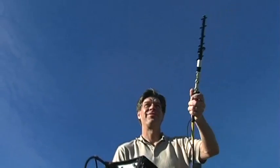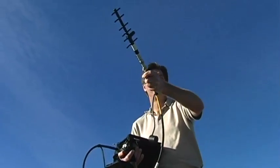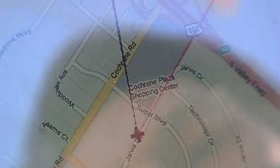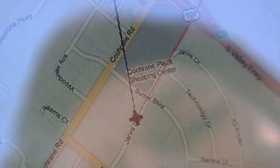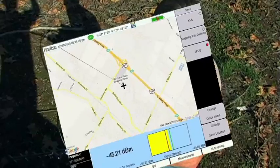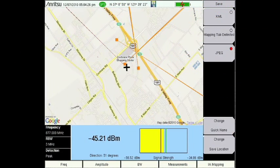Interference mapping allows you to find the location of an interfering signal with the help of a directional antenna. The instrument saves both the location and direction of the interfering signal on the on-screen GPS map display, and by creating multiple points, the intersecting lines indicate the location of the interfering signal. The data can then be exported as an image or raw data file for further analysis.